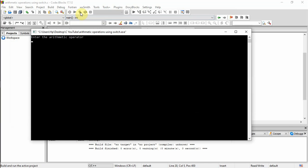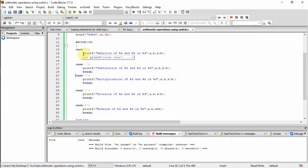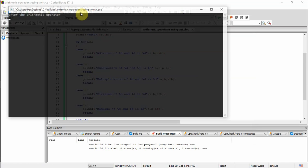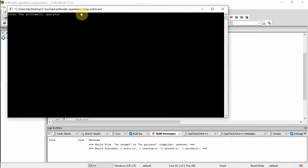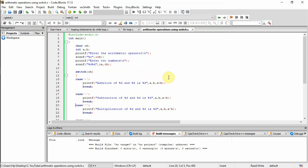I am showing one more example — enter the arithmetic operator. This time I am giving the operator multiply, multiplication, and entering two numbers five and five. Multiplication of five and five is 25. When I enter a different operator other than these standard operators, I am giving operator i — enter two numbers five and five — wrong choice. So this is arithmetic operations using switch.